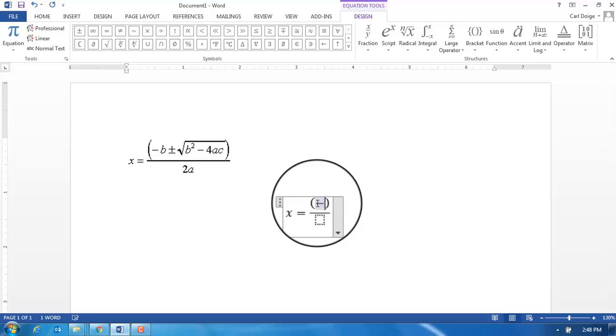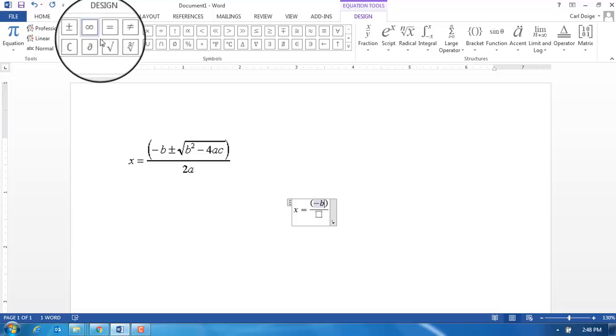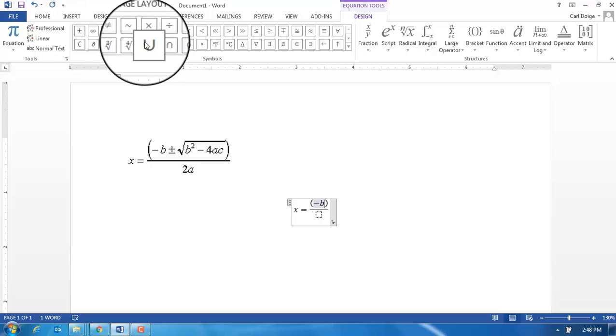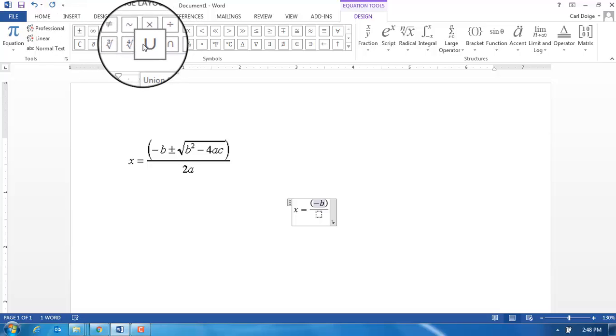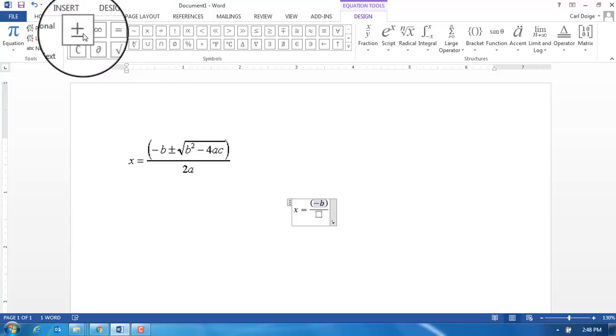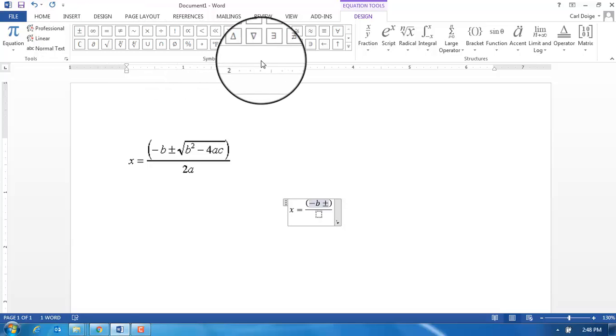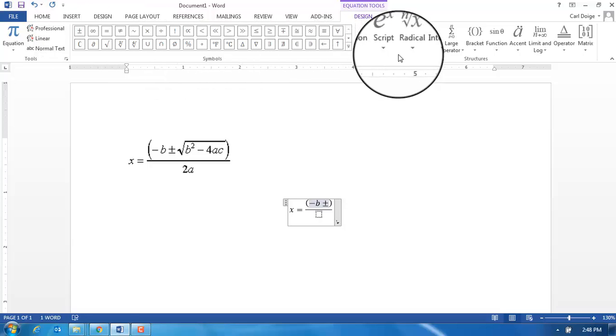I'm going to type in minus b and then I will need to insert a symbol. I can't just type plus or minus—I'm going to have to insert a symbol, so plus or minus.